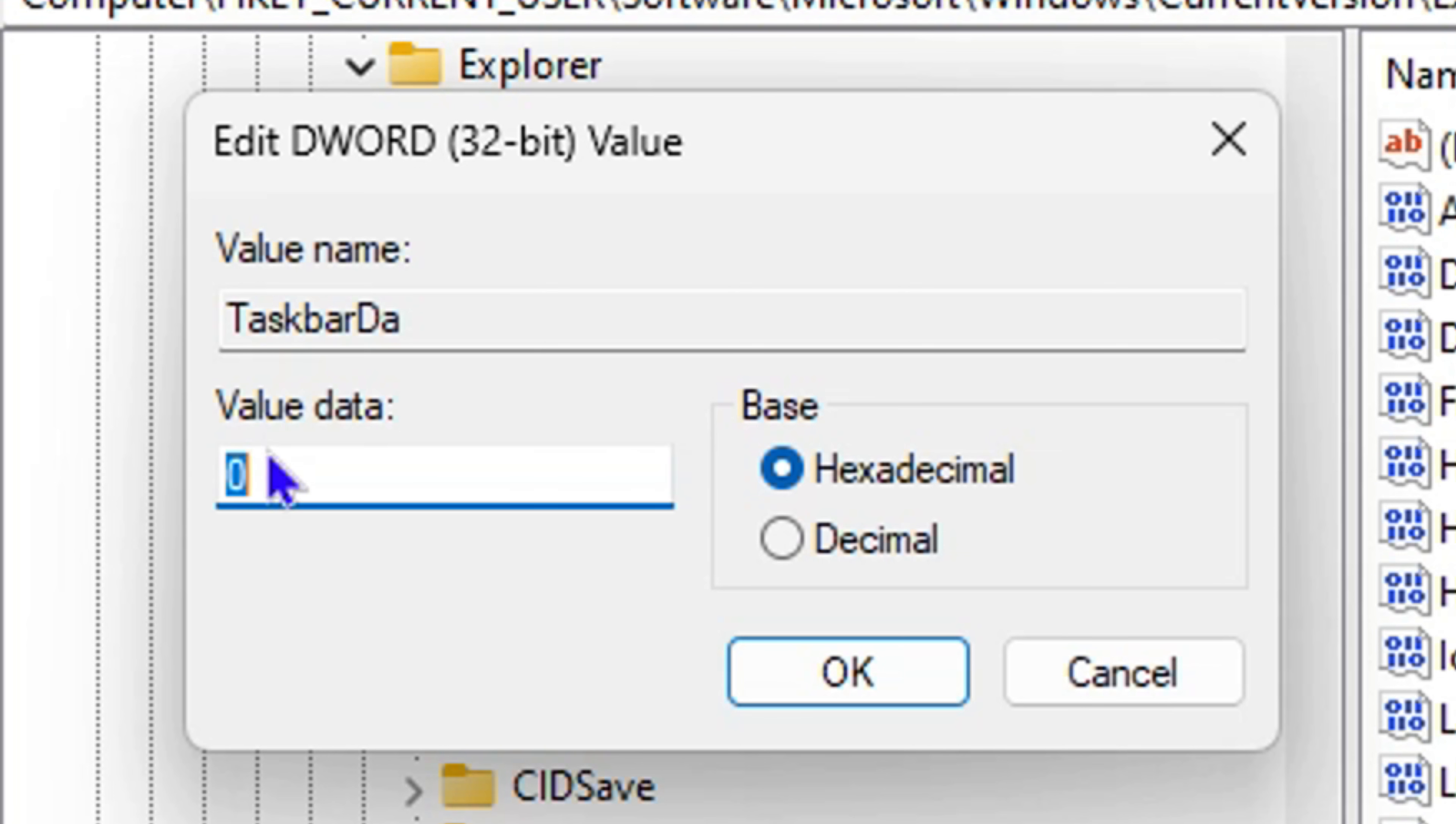This is what controls it. In most cases, you want to change it to zero in order to remove this from the background. Once you find this DWORD, change the value to zero, and then restart your computer.